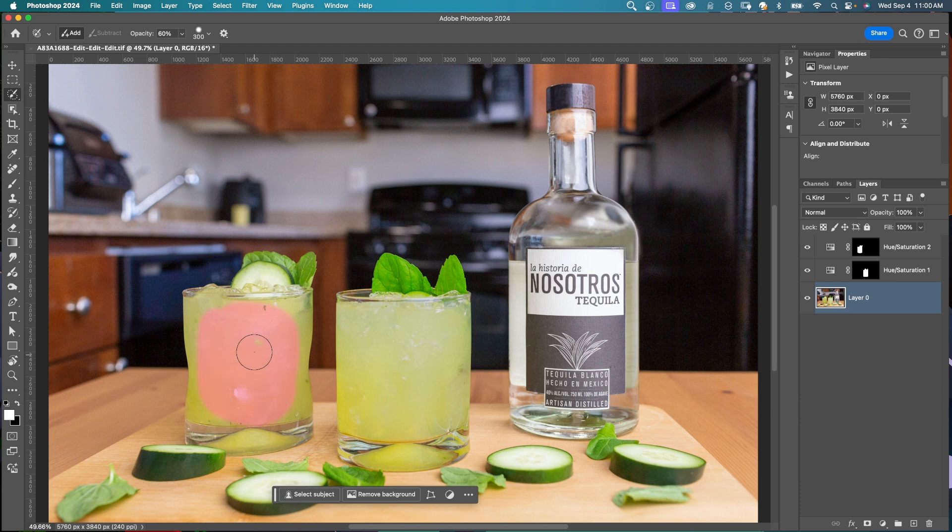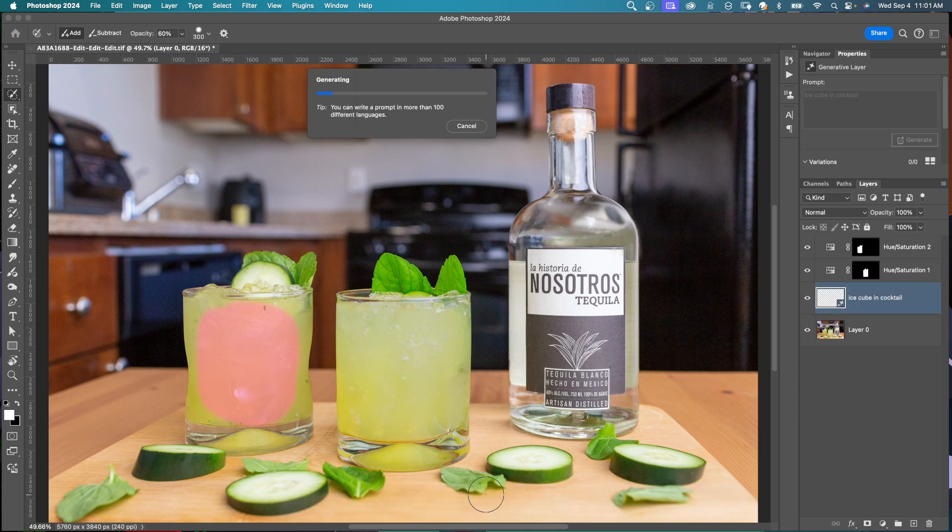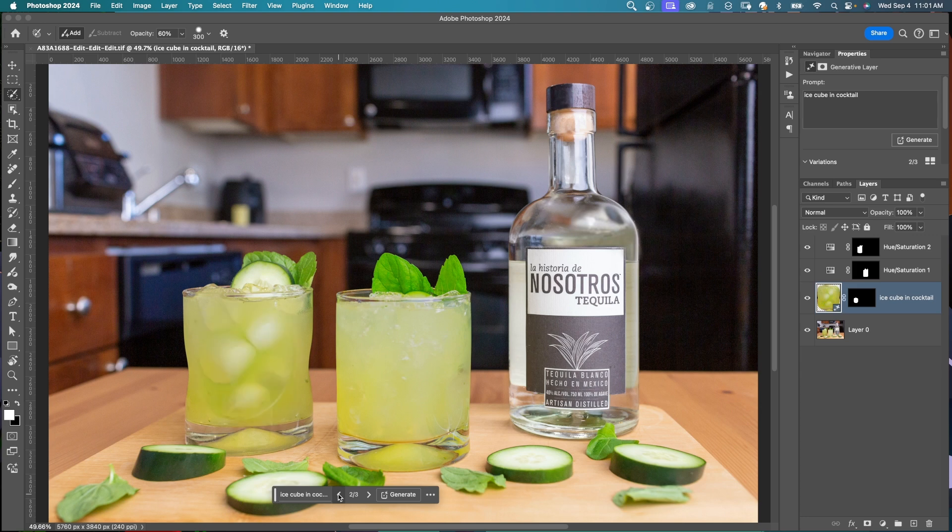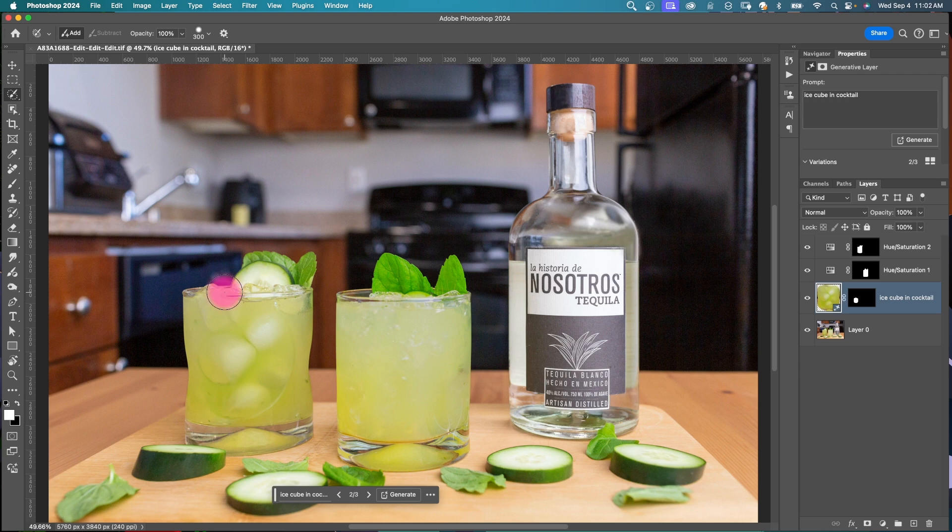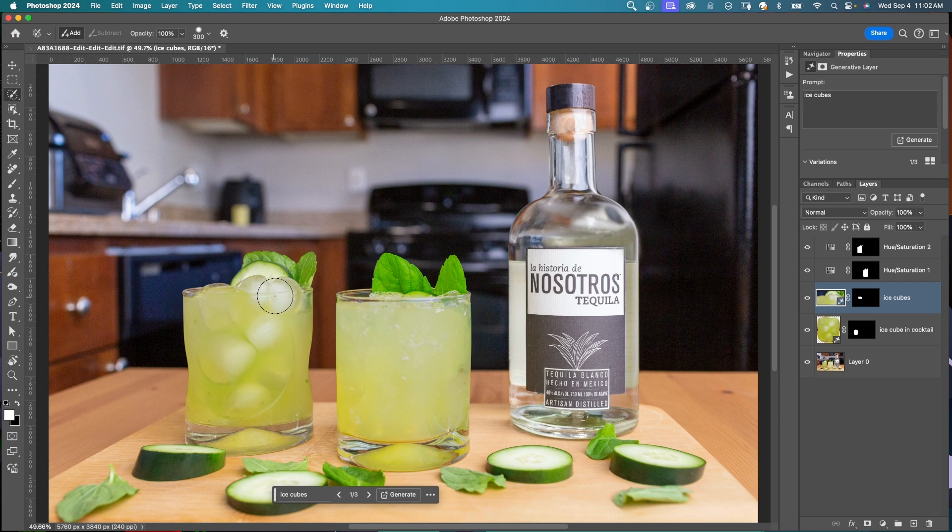Let's try this again. Ice cube in cocktail, hit generate, and we're getting garnish or cucumber in there too. That could be a desired result, but here is the ice cubes. You can actually mix the selection brush and the opacities. If I come up here and put my opacity to 100 and just paint up here at the top, say ice cubes and generate, now the ice cubes are coming out of the top of the drink. I could do that all at once.